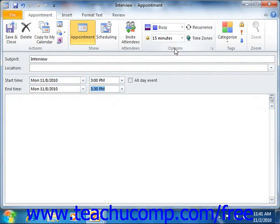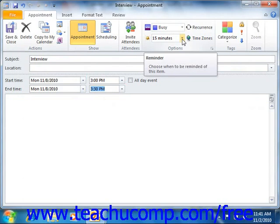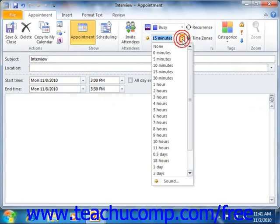Click the drop-down arrow to the right of the reminder label to select the number of minutes prior to the appointment that you want Outlook to send a reminder to you. If you don't want a reminder, select the none choice.